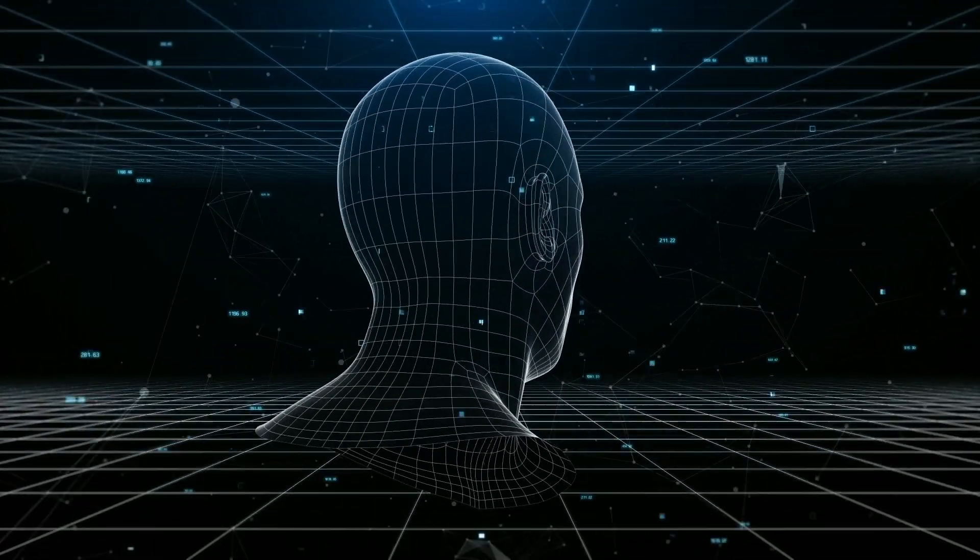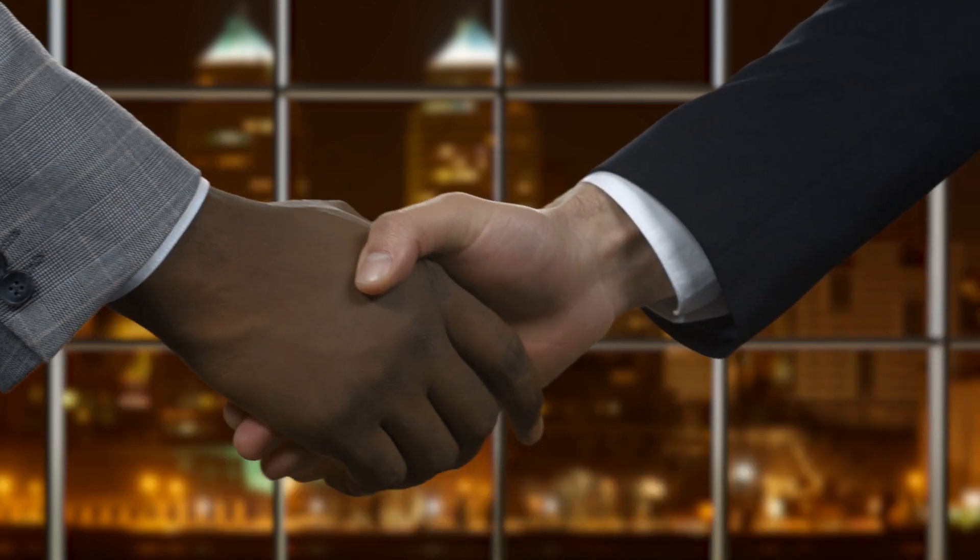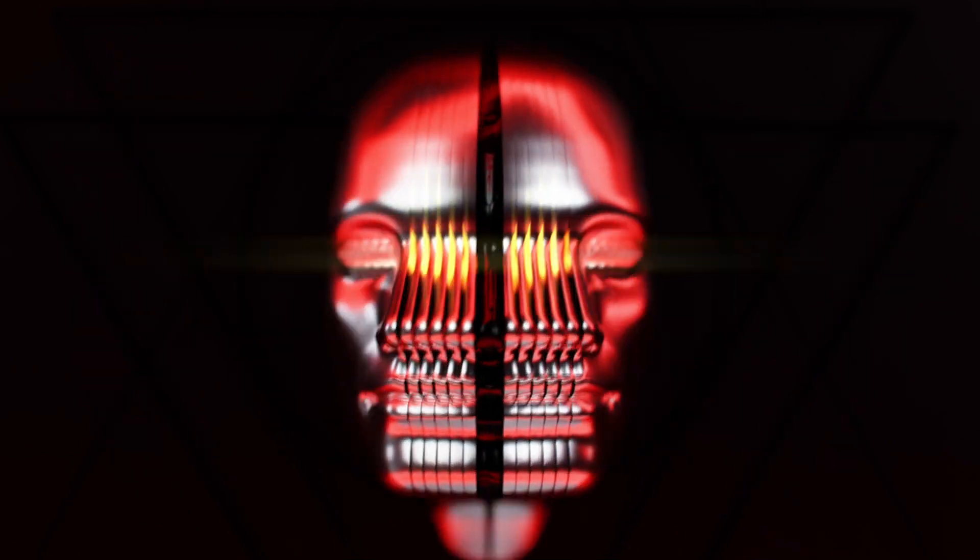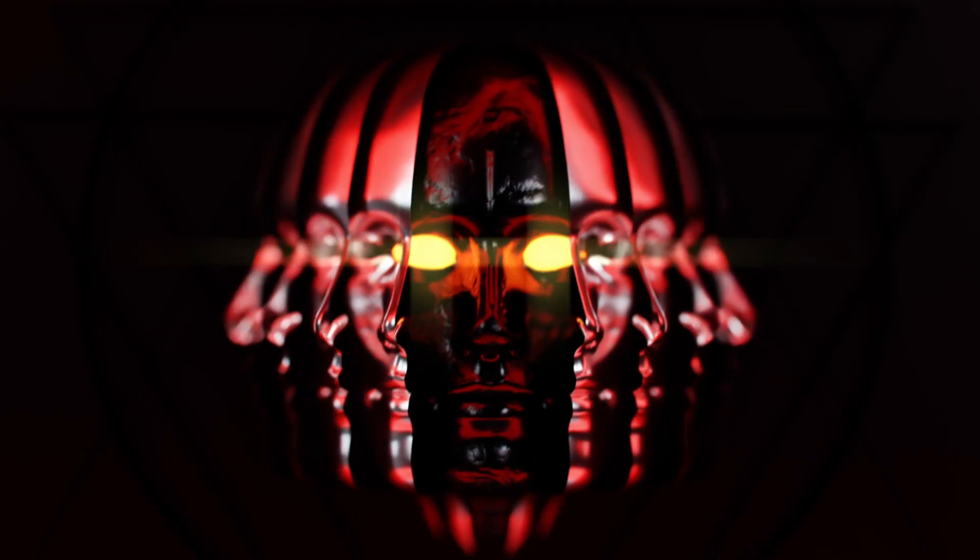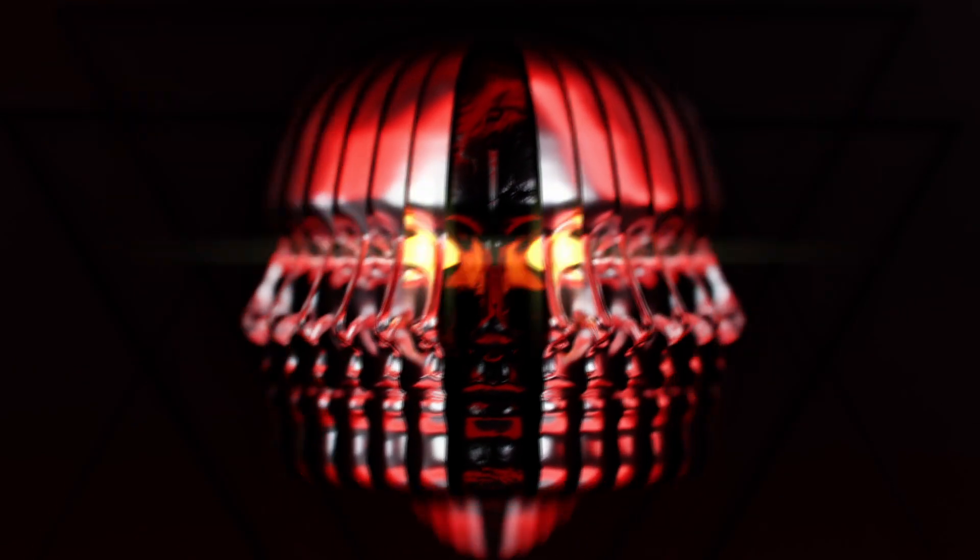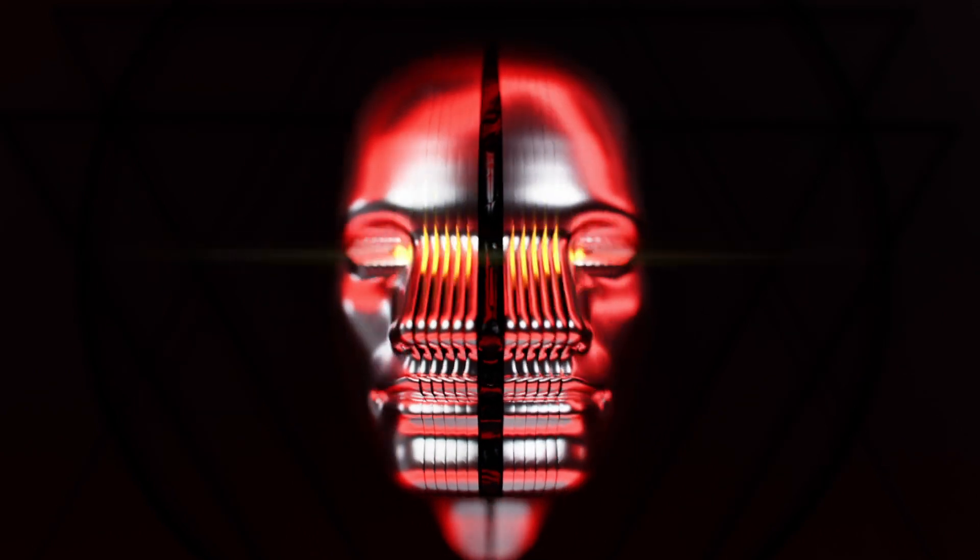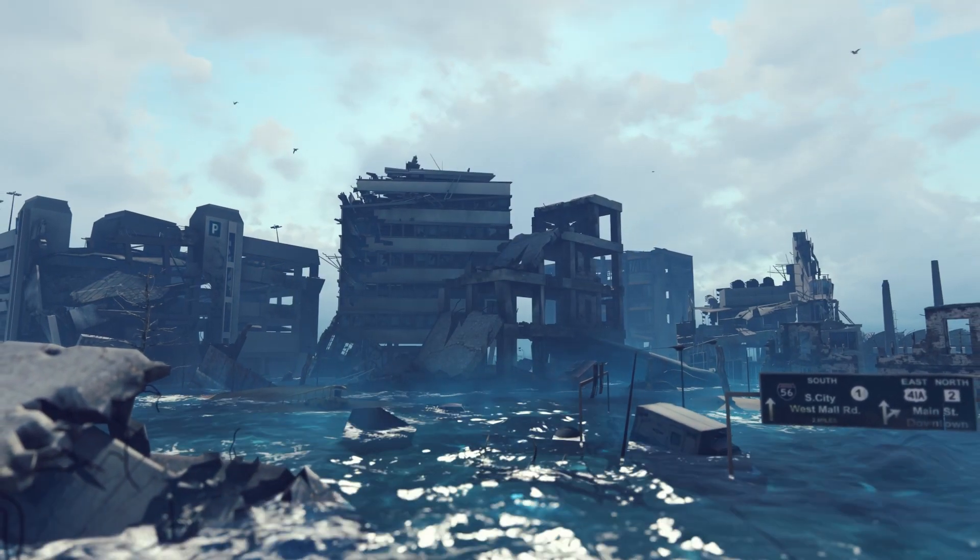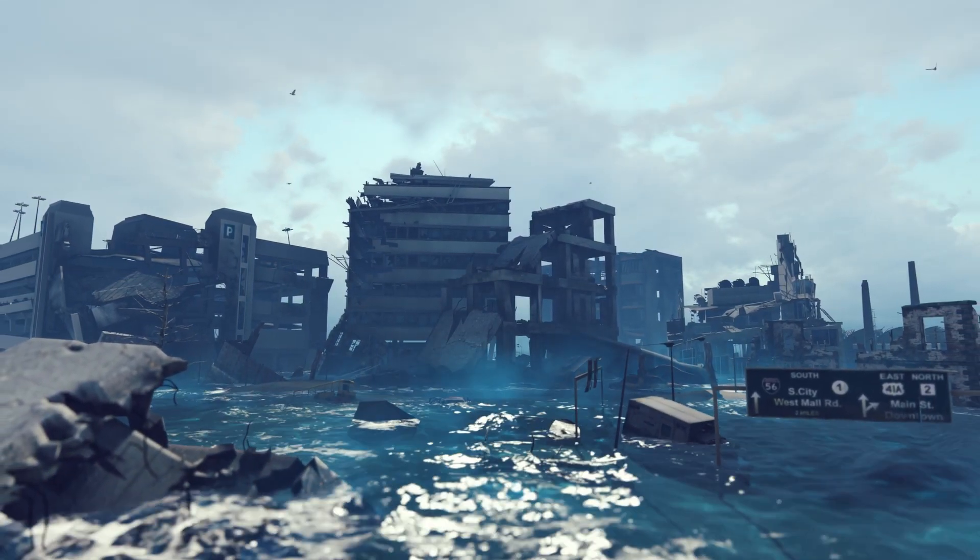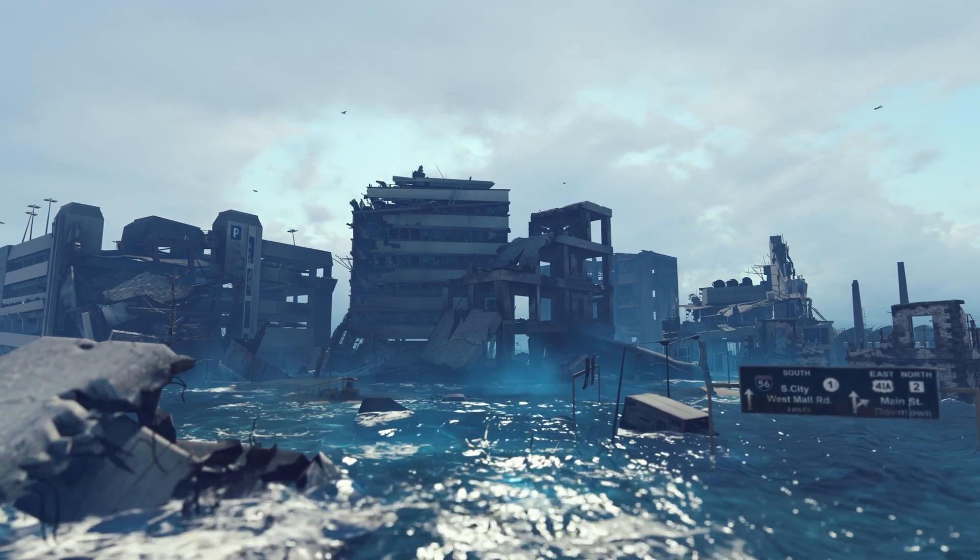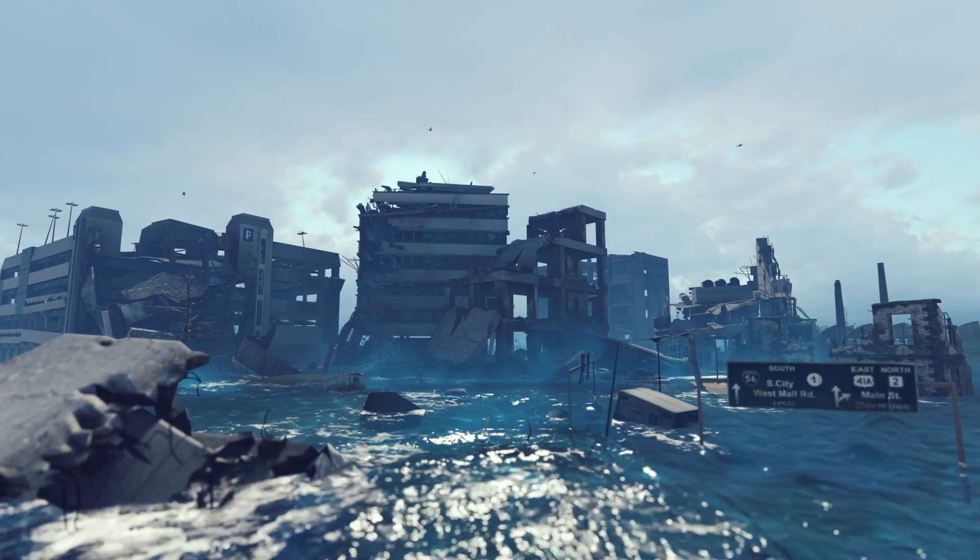However, this race toward augmentation could also create a dystopian divide, where an AI-enabled elite, equipped with superior cognitive abilities, flourishes while the AI disabled are left behind. We could end up with a deeply fragmented society, teetering on the edge of collapse. It's a sobering reminder that progress isn't always without its pitfalls.